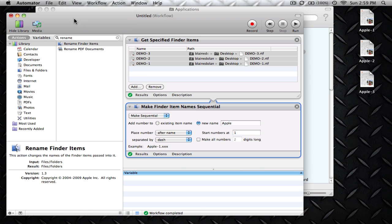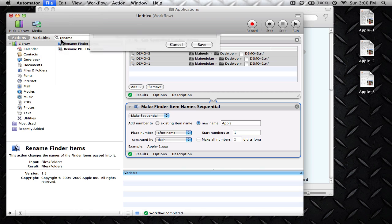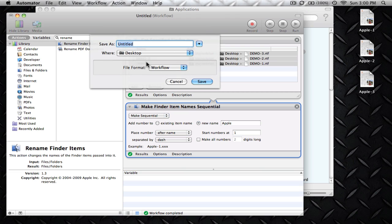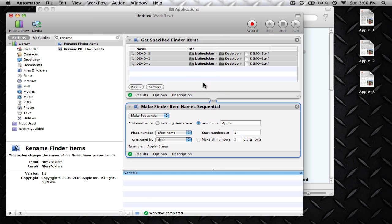What you need to do is go ahead and go to File and Save As. It's going to ask you how to save it as a Workflow or an Application. Go ahead and save it as a Workflow. Save it to your desktop and just name it Rename Files and go ahead and hit Save.